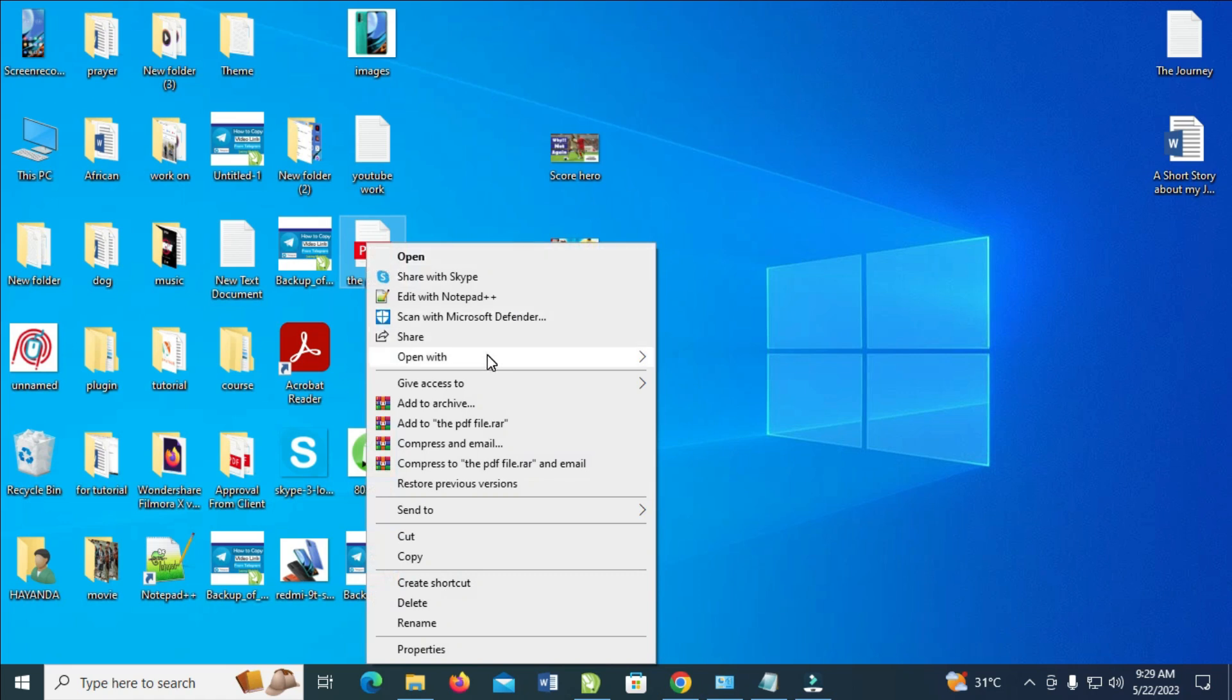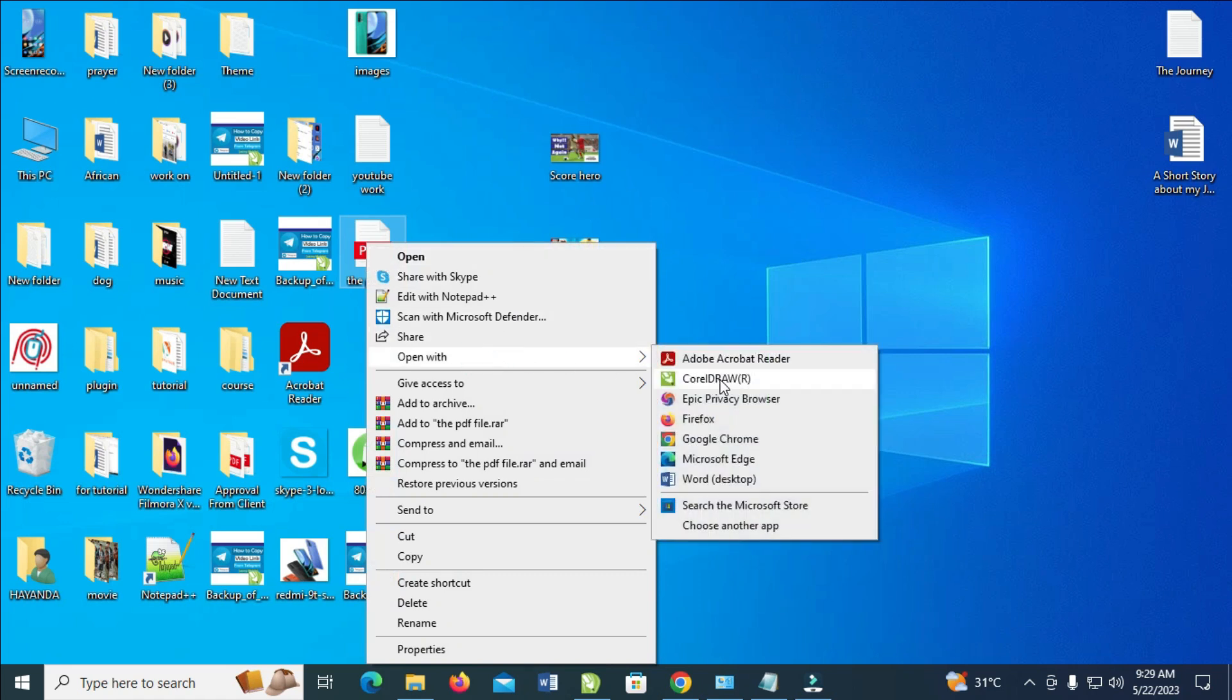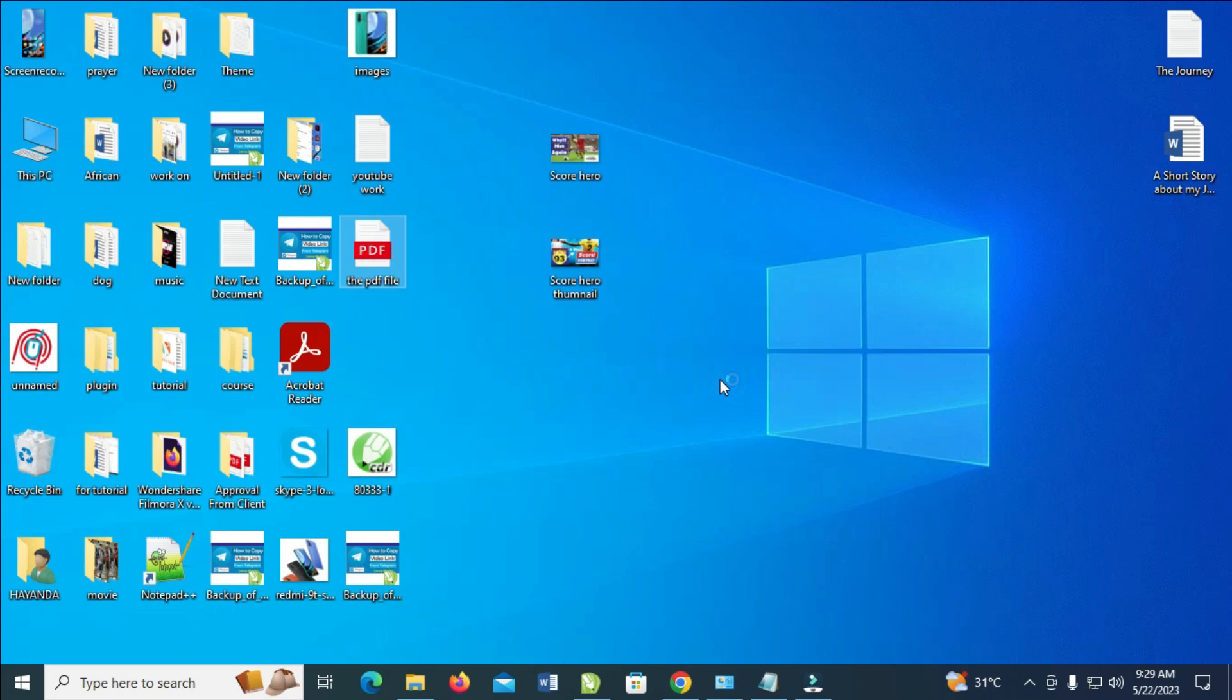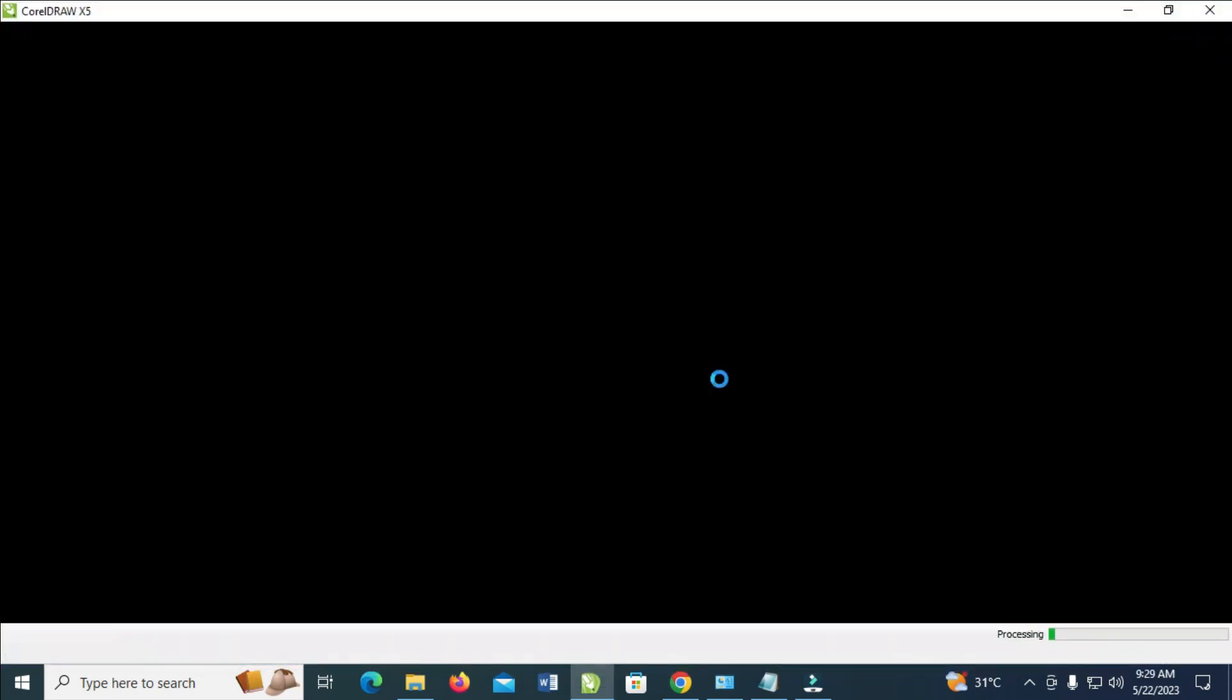Then click on open with. Then you can click on CorelDRAW. As you can see right now it's processing. Just give it time for it to load.